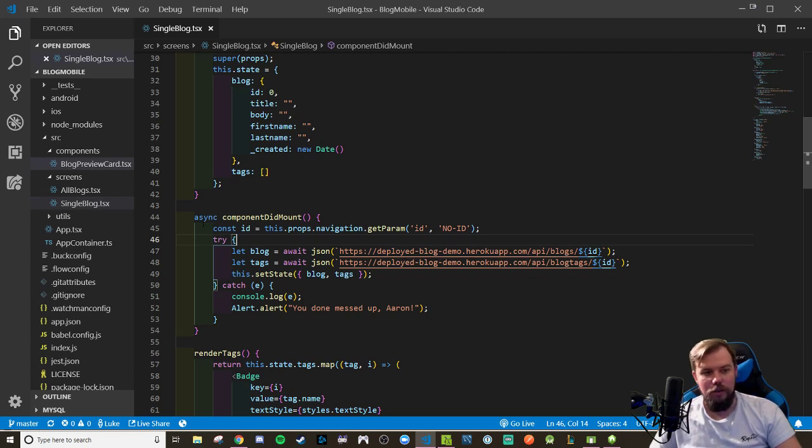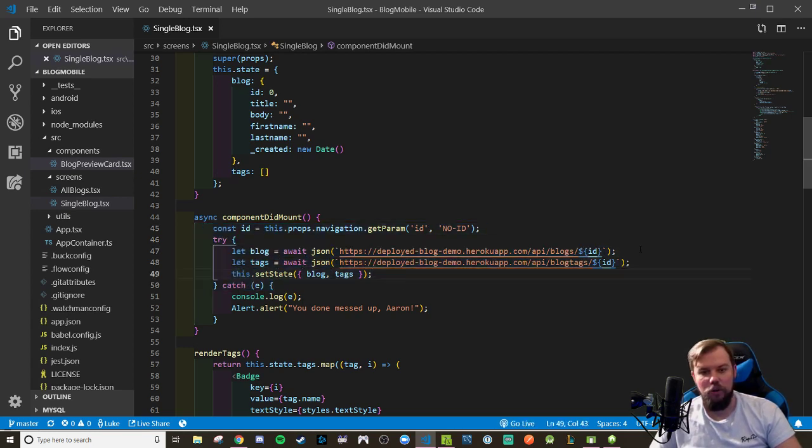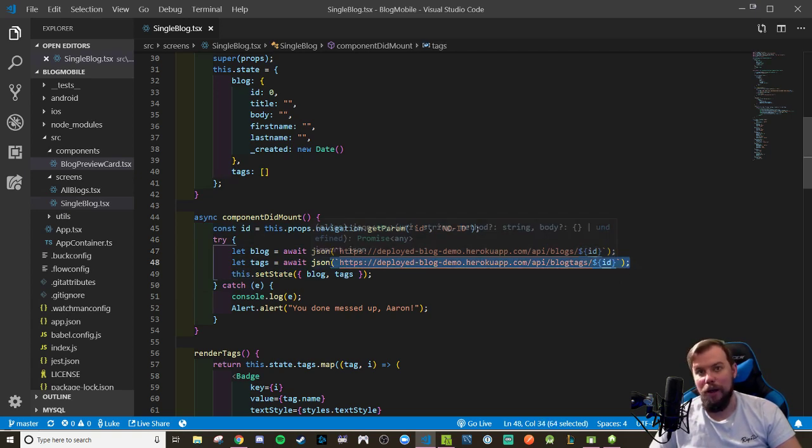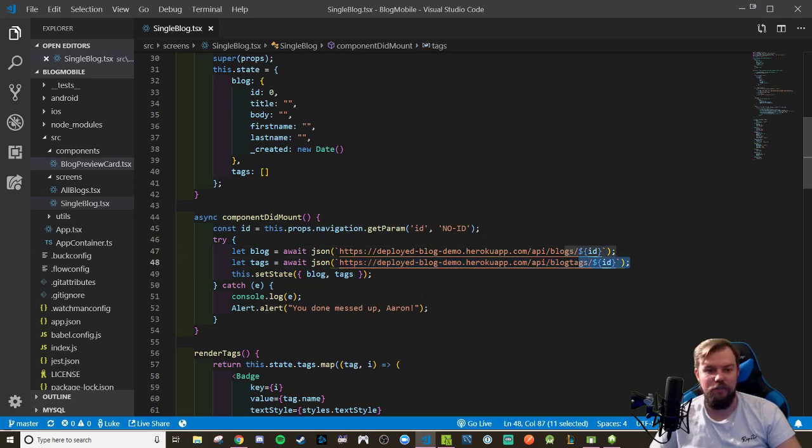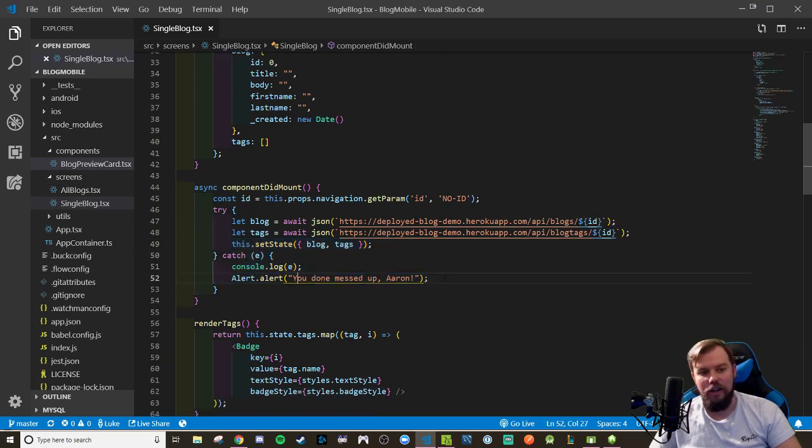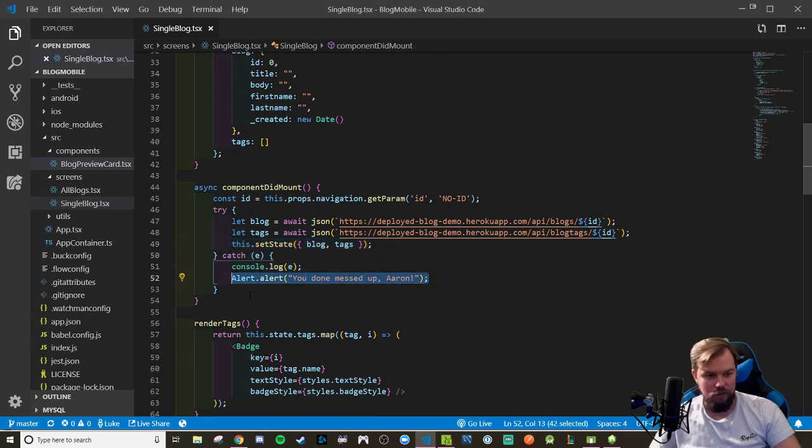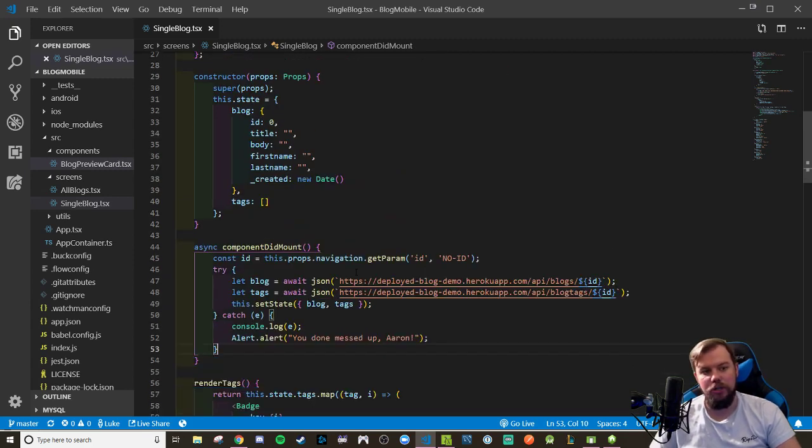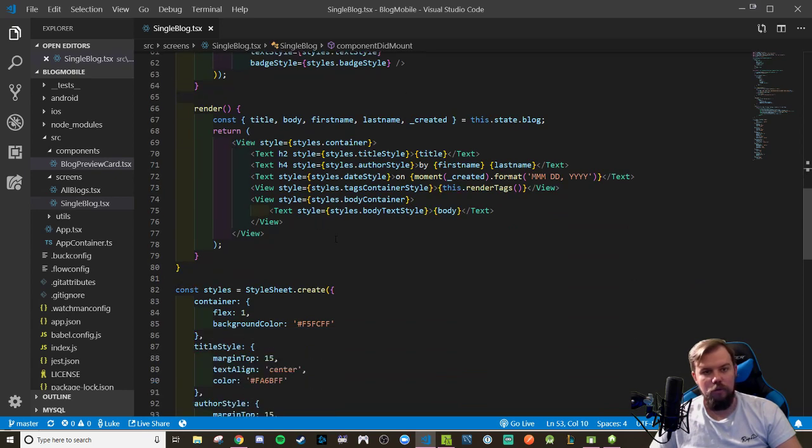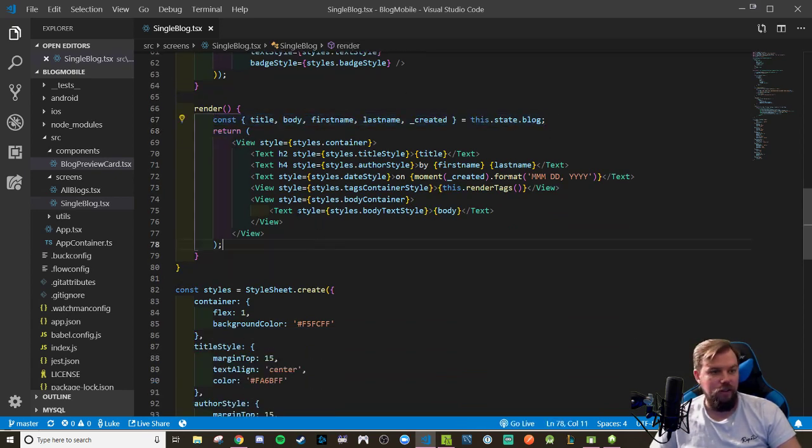So yeah, we do our same thing where we try and make a fetch request to our single blog API endpoint. I also have an endpoint for my blog tags for a certain blog. So I say get this blog's information also get its blog tags information. I set those pieces to state, I console log an error and I alert an error as well like this. If something happens to go wrong, which we can demo potentially later on.